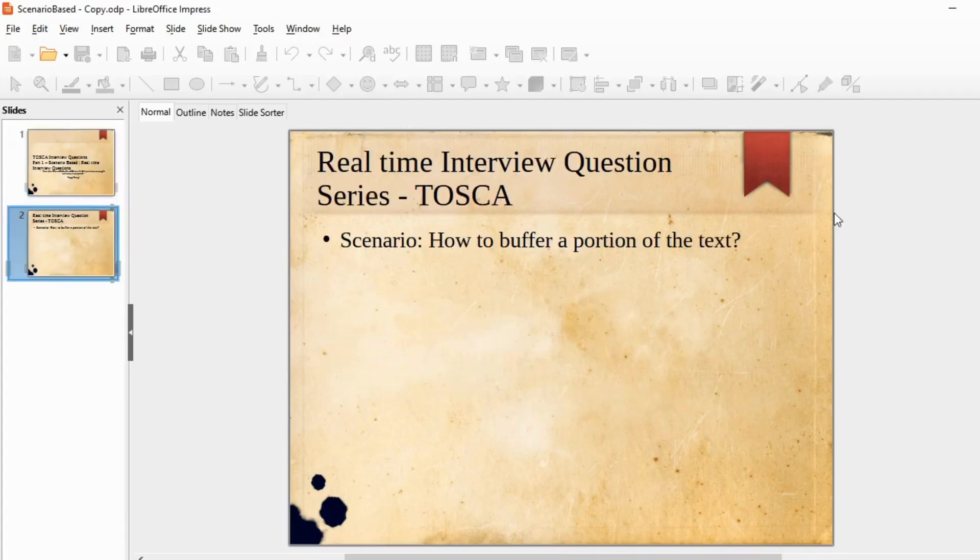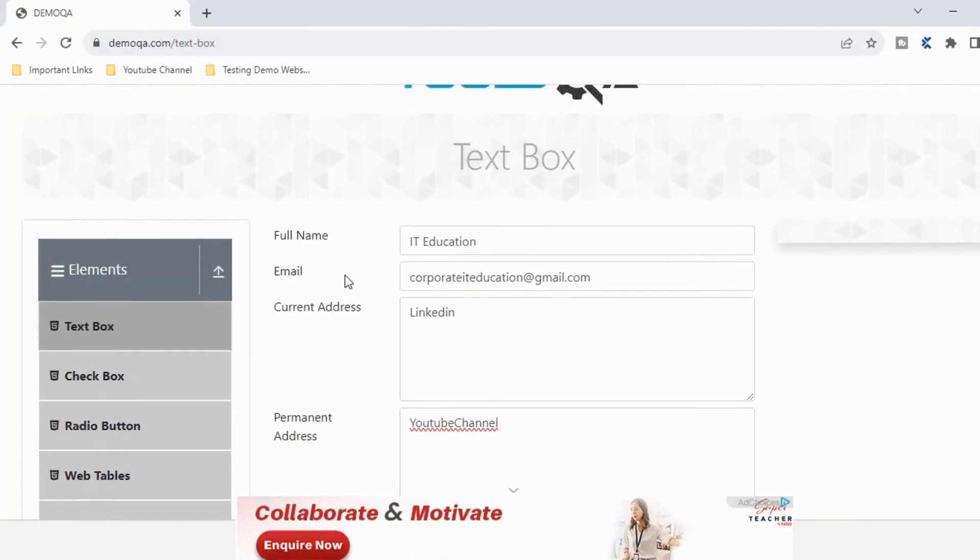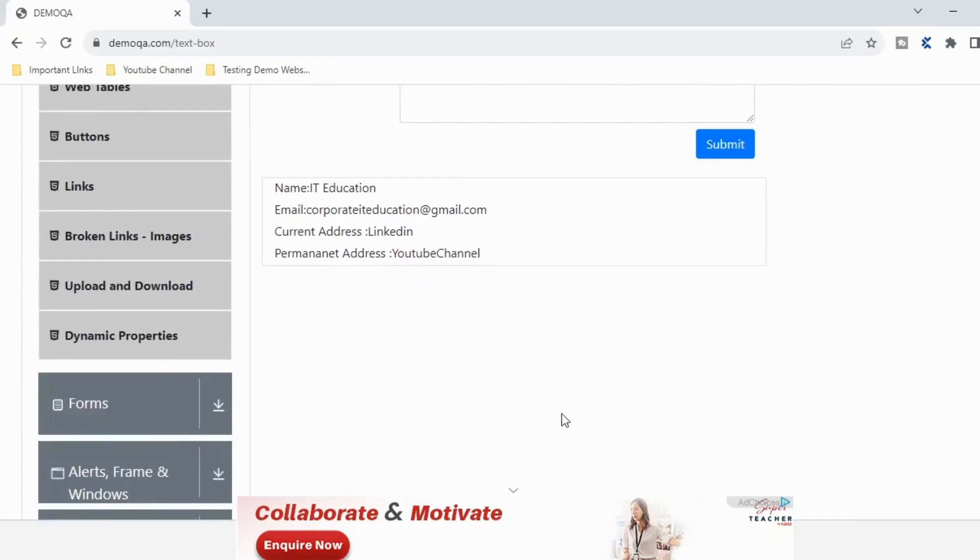Let's take a look at the scenario. I'm using this particular demo website in which if you go to this particular element and fill in all these fields, you're going to get something like this.